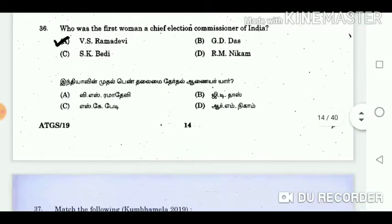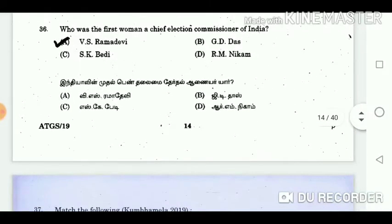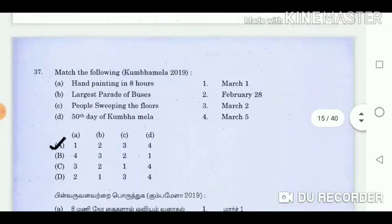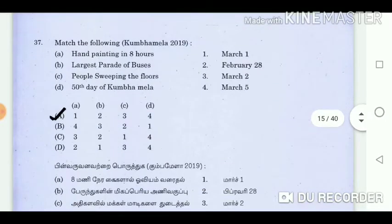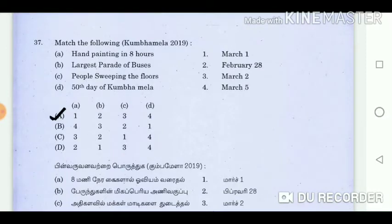Question 36: Who was the first woman Chief Election Commissioner of India? Answer: V.S. Ramadevi. Question 37: Match the following — Kumbha Mela 2019. Answer: A1, B2, C3, D4.